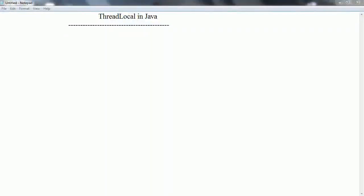Hi guys, this is Shivadi. Welcome to the session on ThreadLocal class in Java. ThreadLocal class provides ThreadLocal variables. These variables are different from normal variables because ThreadLocal variables are visible only within the thread. Each thread has its own copy of the ThreadLocal variables and that value cannot be visible to other threads, even though all the threads are executing the same code.